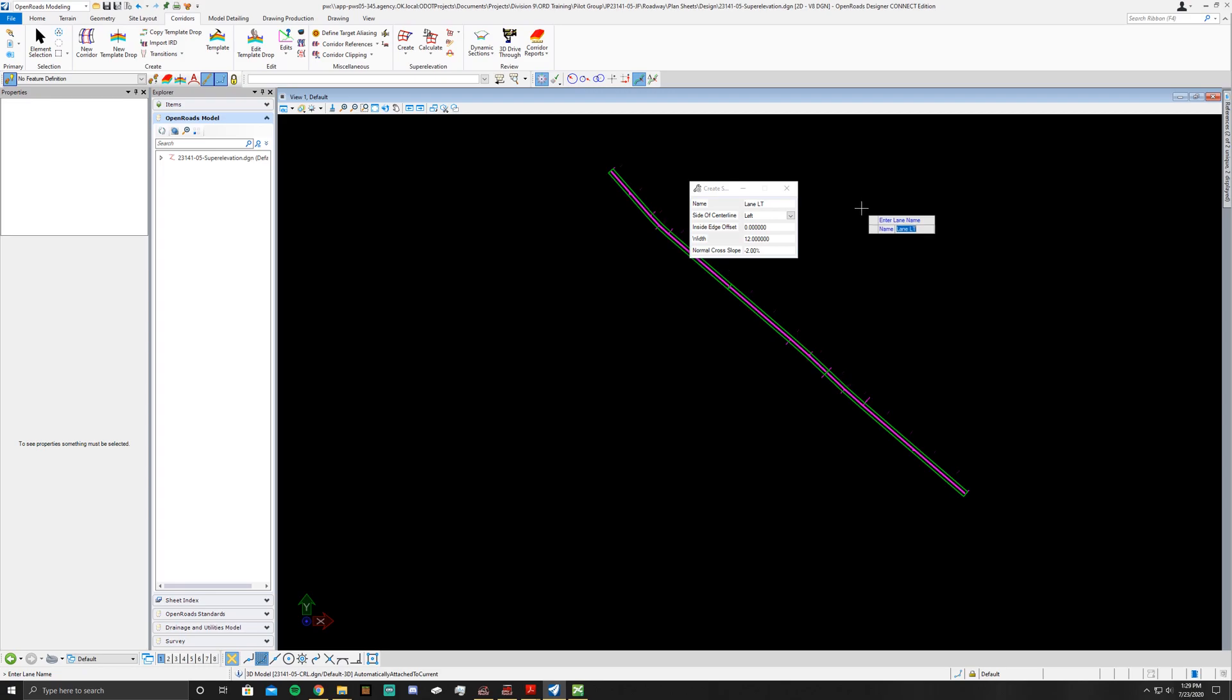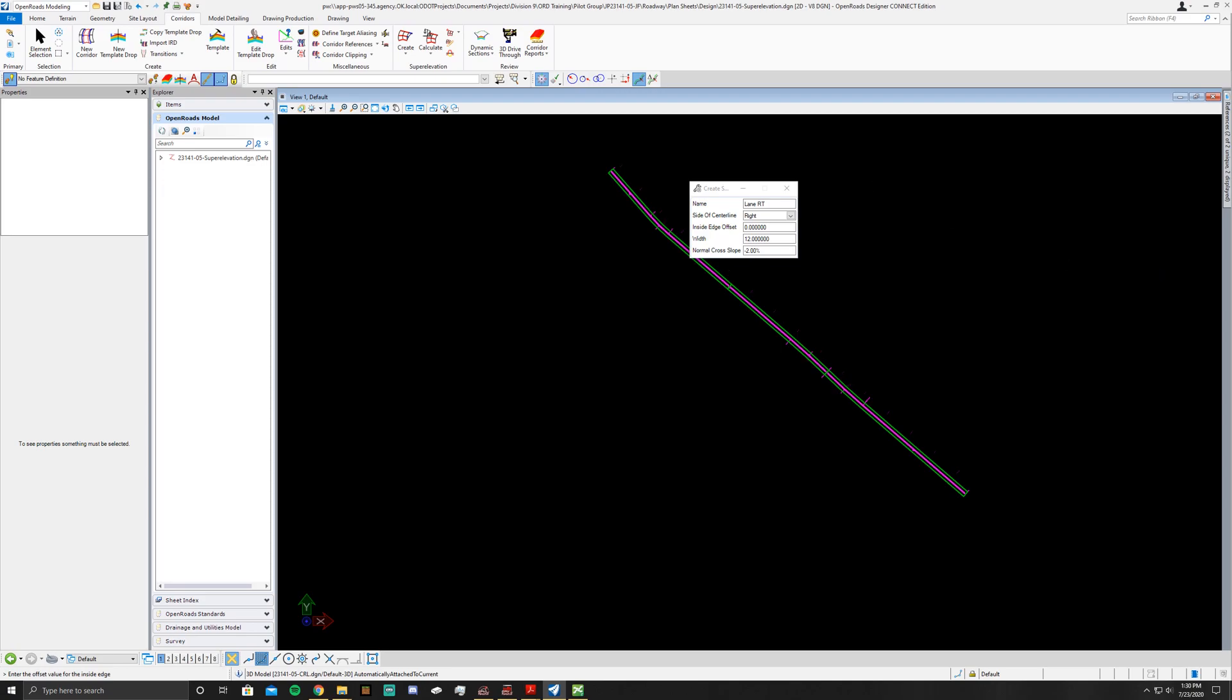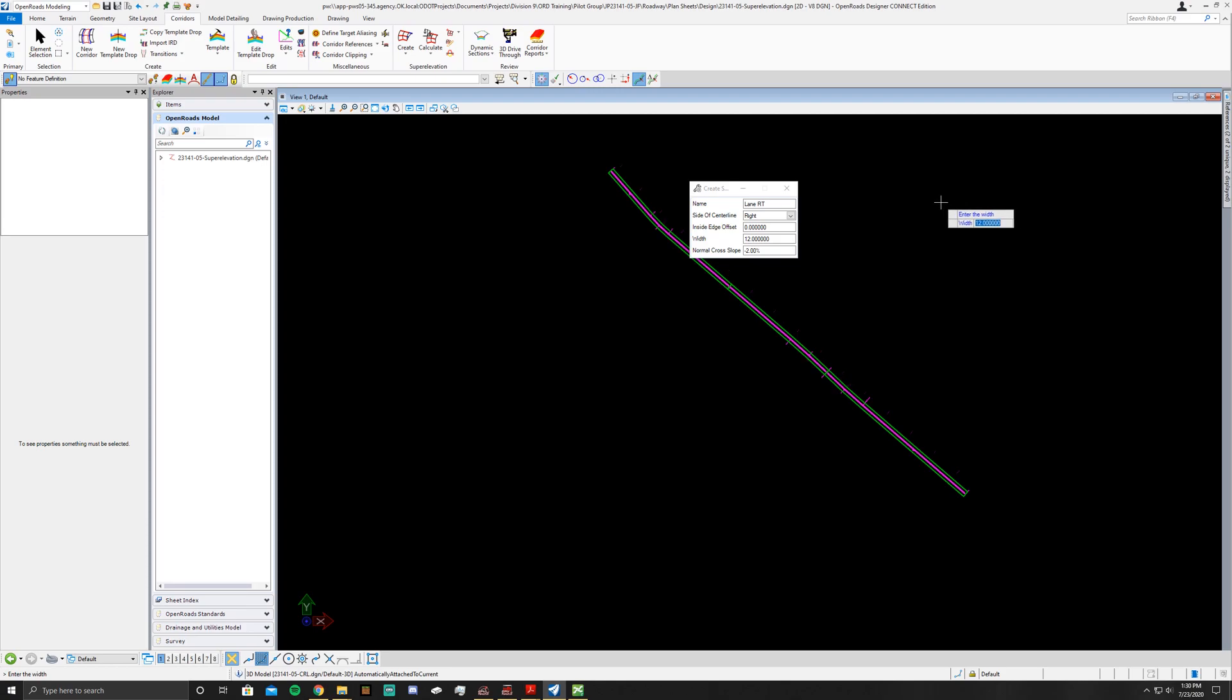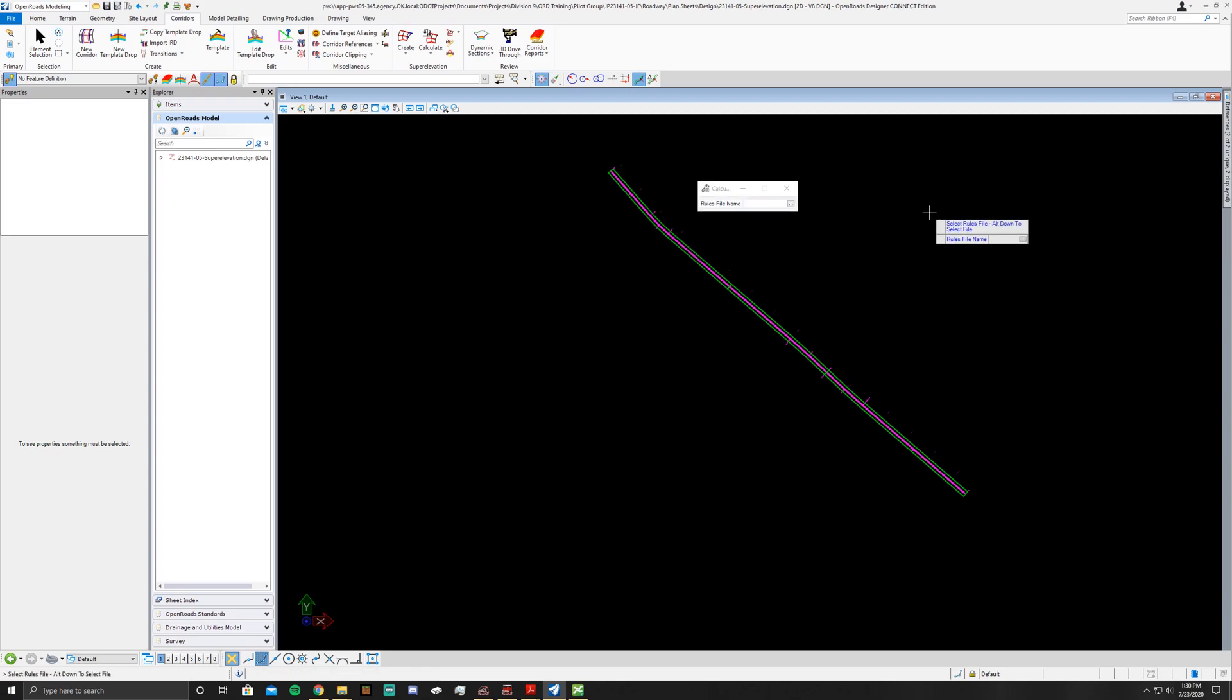Now we're going to change over to Lane RT. This one's going to be on the right. Inside edge offset still going to be zero. Still going to want that width at 12, still going to want that normal cross slope at negative 2%. Once you get to that point just right click to end the command.